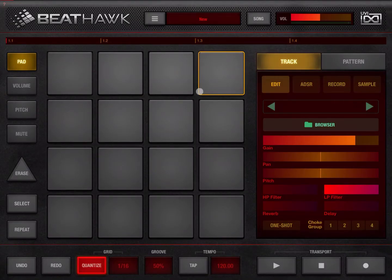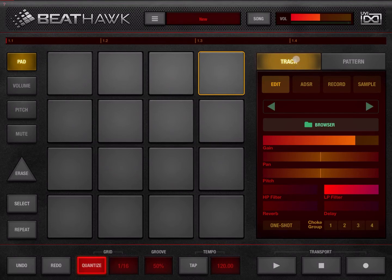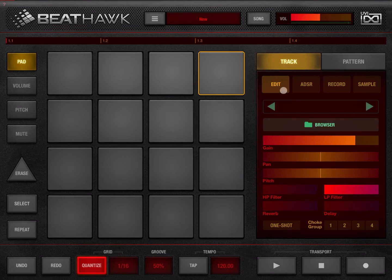Hello everybody, welcome to another tutorial on BeatHawk. In this video I would like to go through the track settings, which you can find here in this part of the screen. You access them by clicking on the track. We have created a new project so it's all empty. I'll start with the first tab, which is the edit tab.